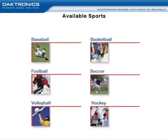There are many sports that the DakStats software is available for. These include baseball, basketball, football, soccer, volleyball, and hockey.